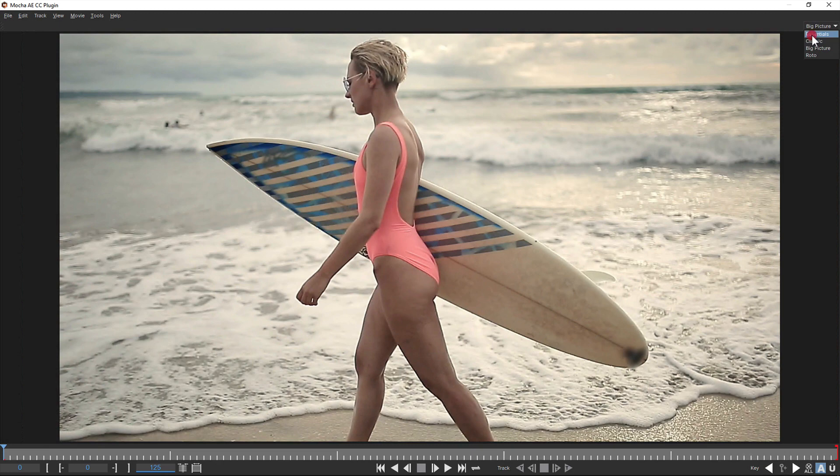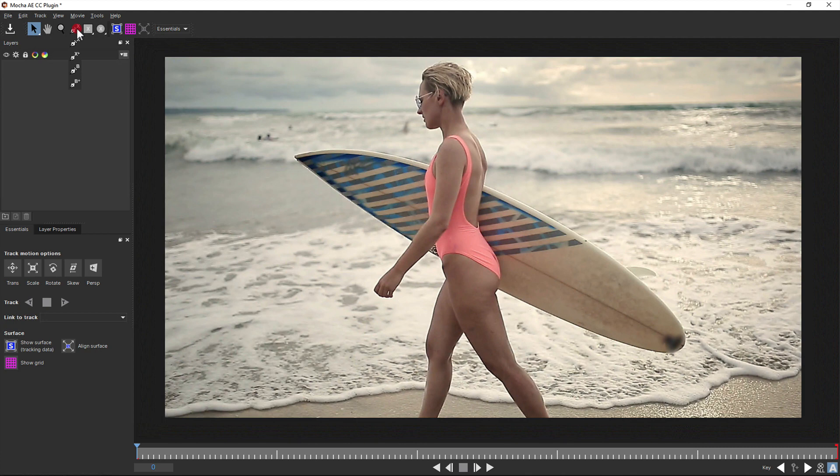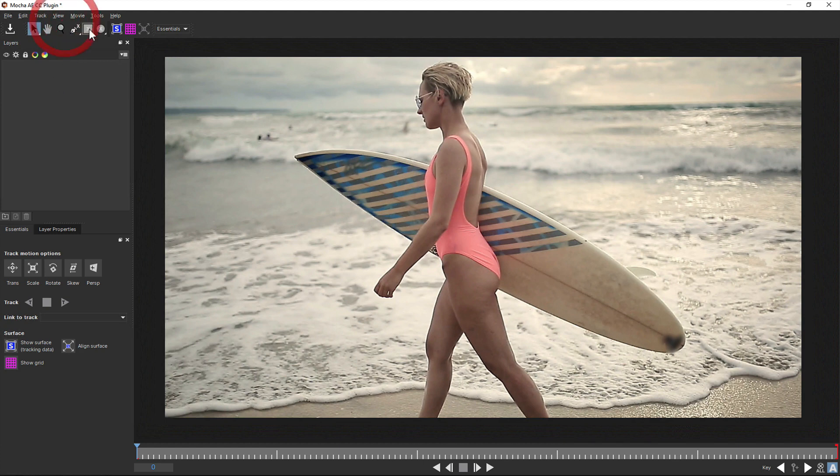And all of these layouts and tools now have high DPI or retina support, so if you're working in those modes, you'll get nice crisp icons and text. So back in the Essentials panel, to begin tracking, you can just draw a shape.